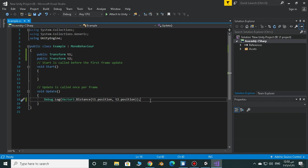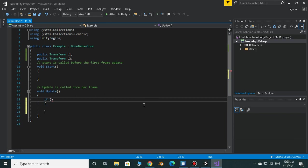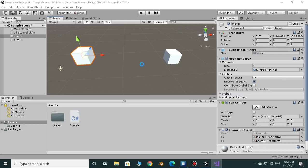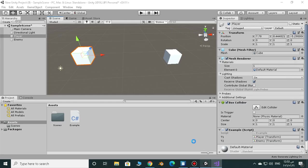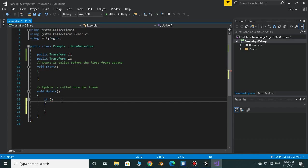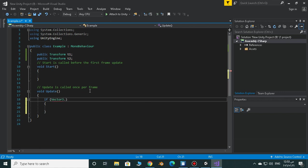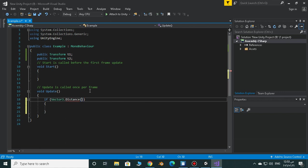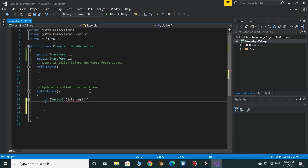Here we just have an if statement. If the distance between the player and the enemy was less than 2 or equal to 2, now the enemy can attack the player. It's very easy. So if Vector3.distance between the player and the enemy...